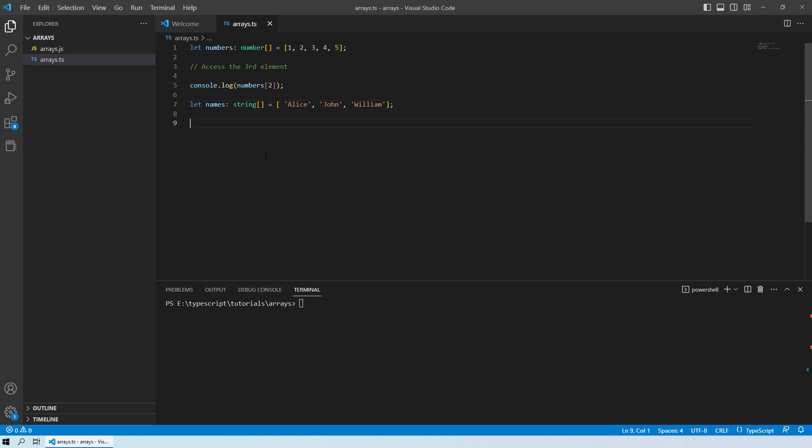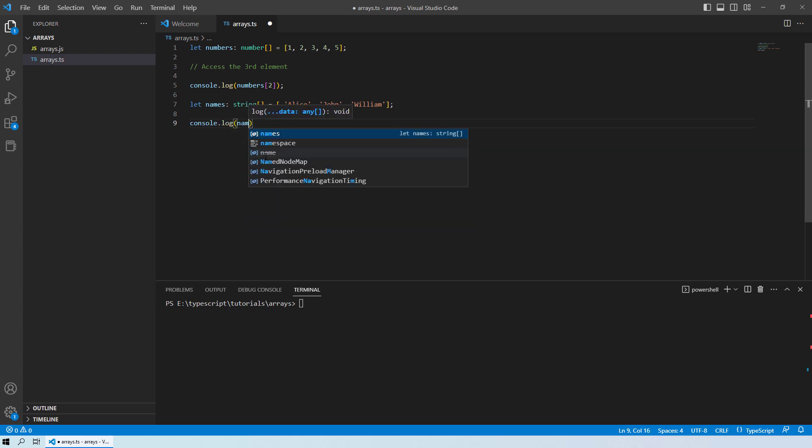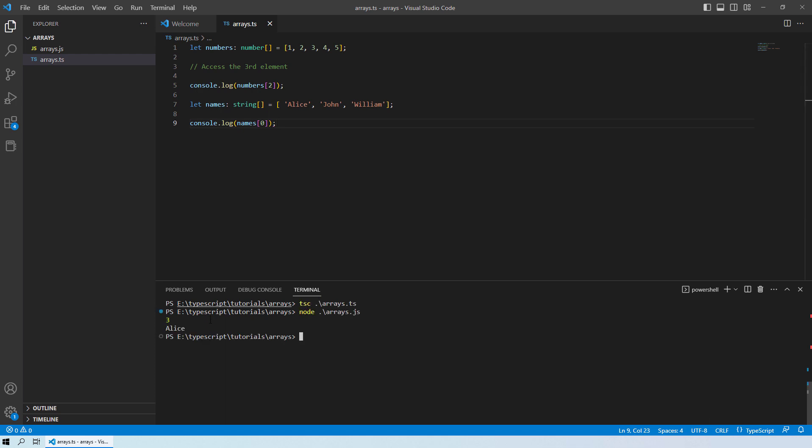In the same way, you can also access the elements of an array for the string data type as well. So let's access one of the index. So we have names and then I am trying to access the zeroth index over here. So what should we get as an output is Alice. So let's just run it. And you can see over here we get Alice as an output.